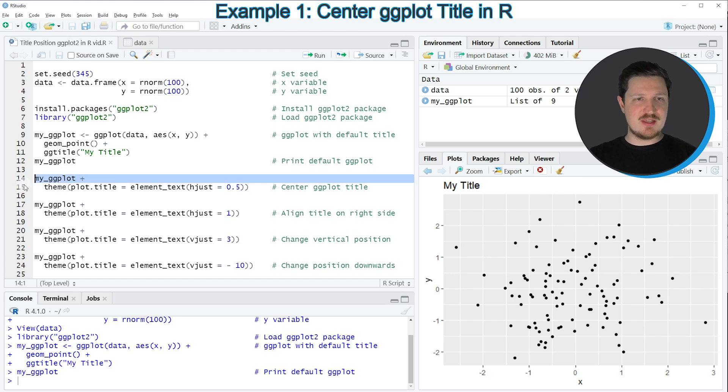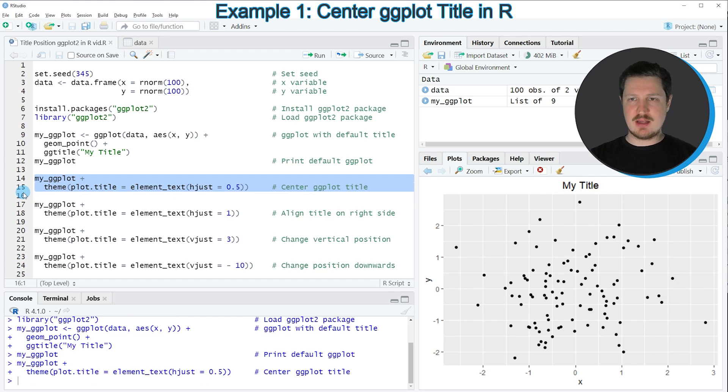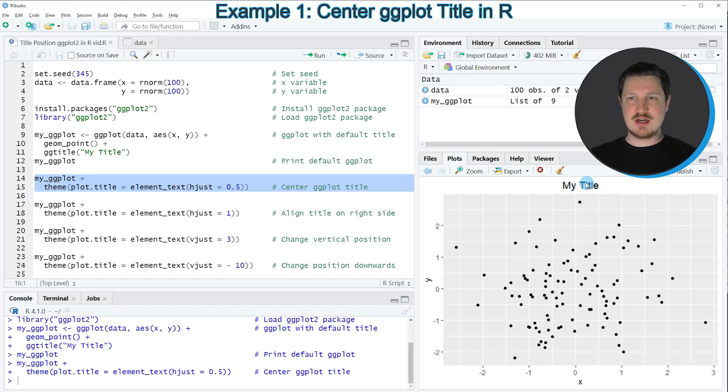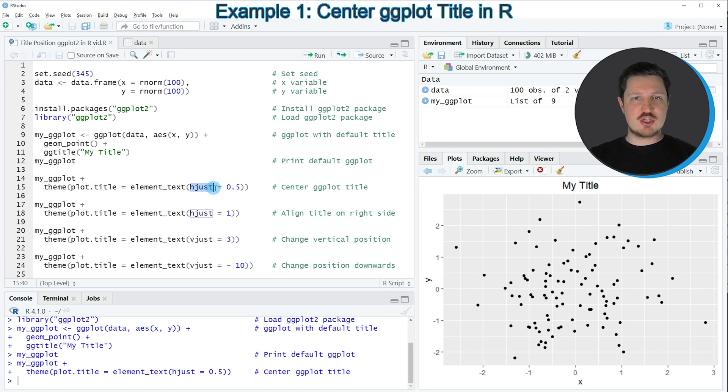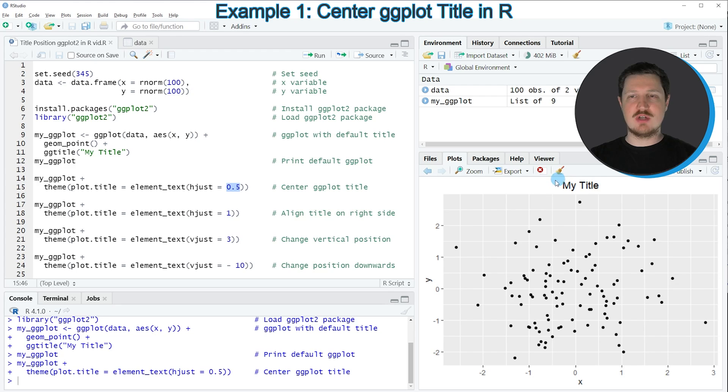So if you run these lines of code, you can see that at the bottom right of RStudio, our plot is updated because now the title is shown in the middle of the plot. So if we specify hjust to 0.5, then the title is shown at the middle of the plot.